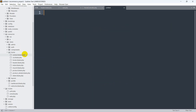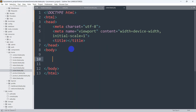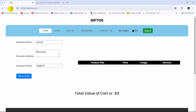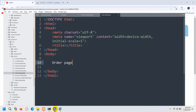Go to the home folder, right-click, create a new file called order.blade.php, and save it. Add simple HTML with 'order page' in the body and save. Refresh and click 'My Orders' — you can see the order page is loading correctly.